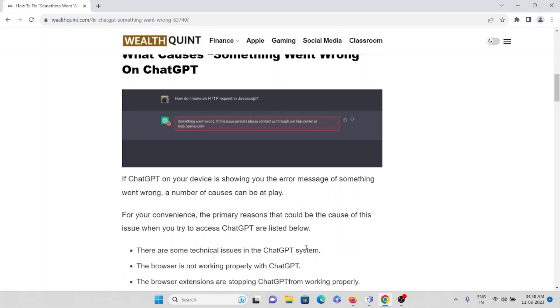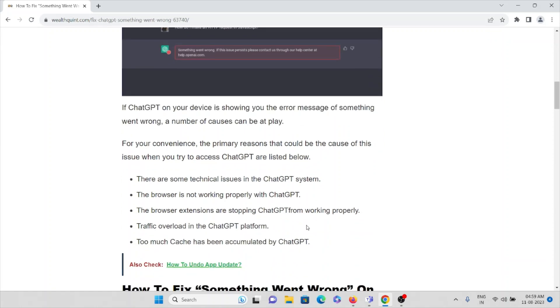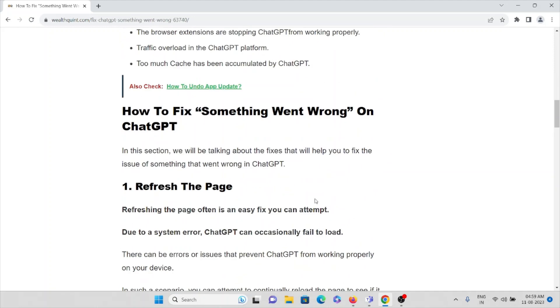Let's see what are the causes. If ChatGPT on your device is showing the error message something went wrong, there can be various reasons. The primary reasons are: technical issues in the ChatGPT system, the web browser is not working properly with ChatGPT, browser extensions are stopping ChatGPT from working properly, traffic overload in the ChatGPT platform, and too much caches and cookies accumulated by ChatGPT.